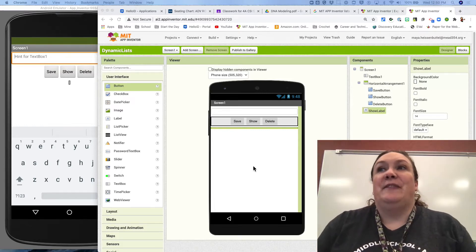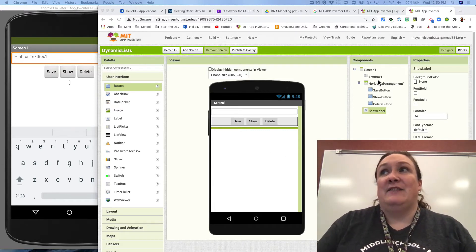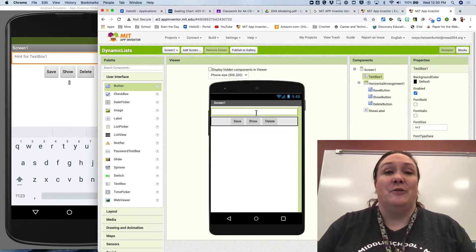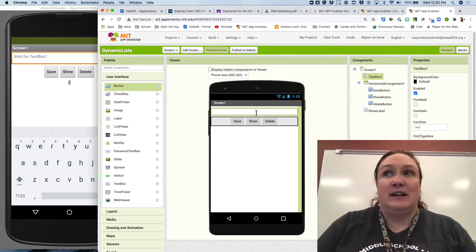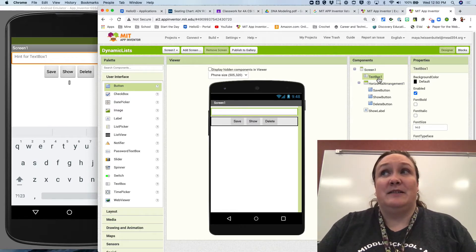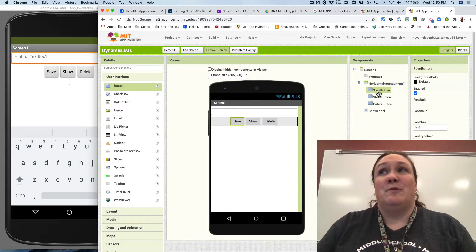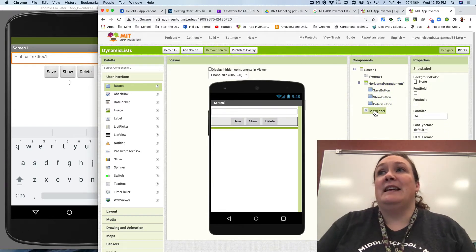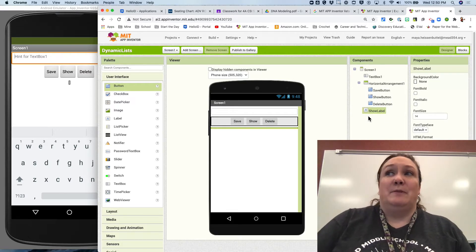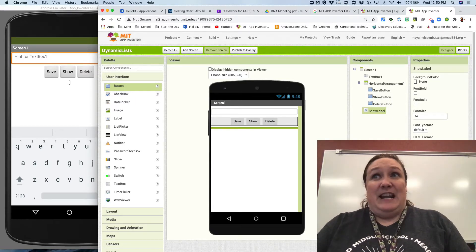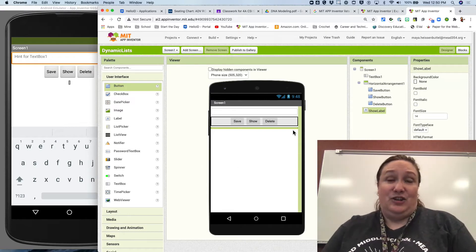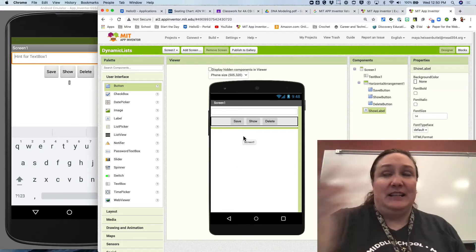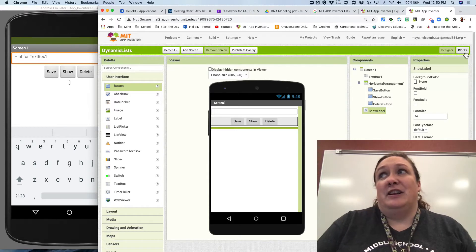I've made a little mock-up of a dynamic list so you can practice how it works. If you don't have the starter code because you forgot to download it or can't find it, you can always recreate this. It's basically just a text box, a horizontal arrangement with three buttons - save, show, and delete - and an empty label at the bottom called show label. I haven't done any coding for this, it's just the shell of the app setup in the designer view.